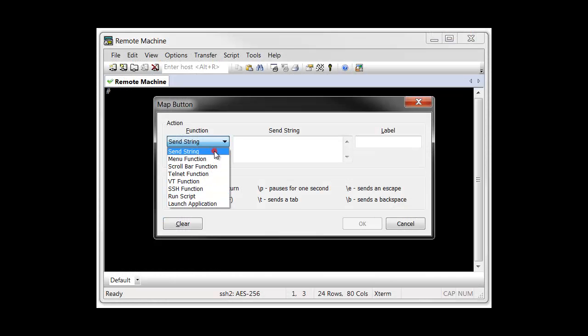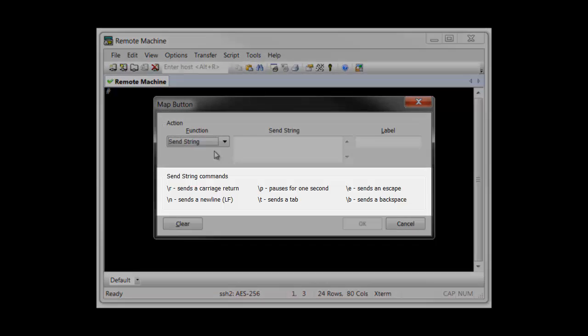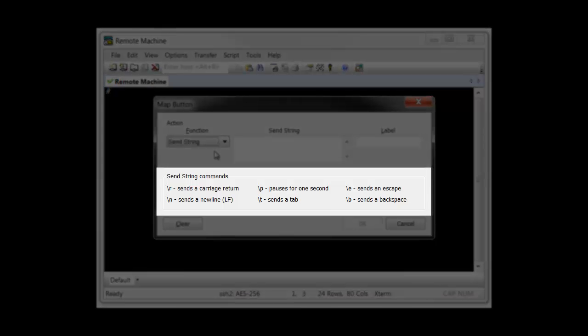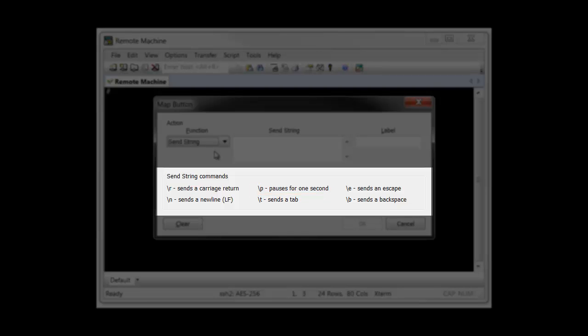The SendString button function is used to send text or commands to a remote machine. The text you send can be just about anything you want and there are unique commands or codes that can be used to instruct SecureCRT to send special characters like carriage return, newline, escape, tab, or backspace.